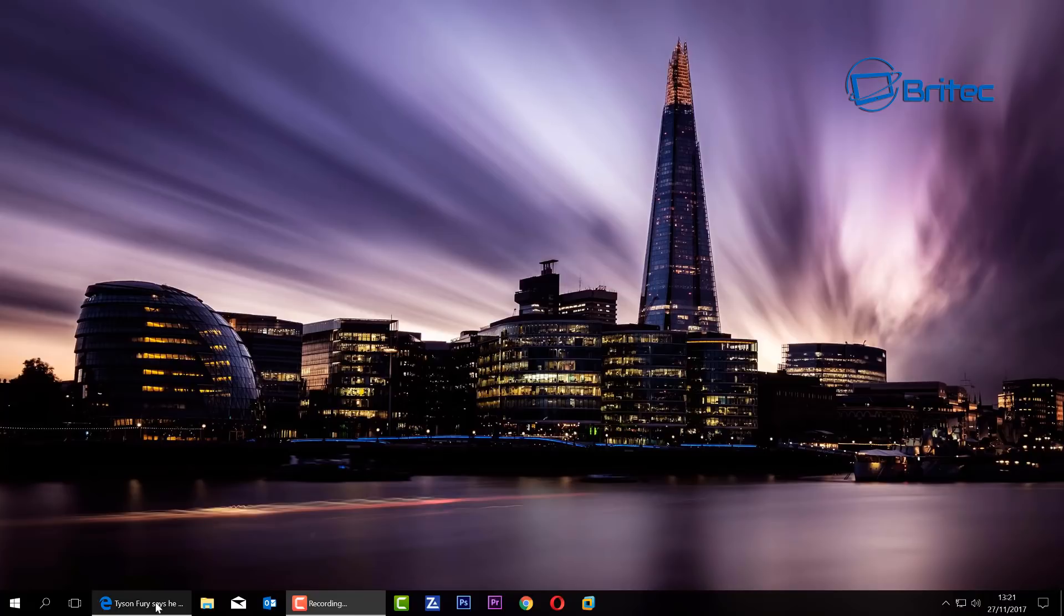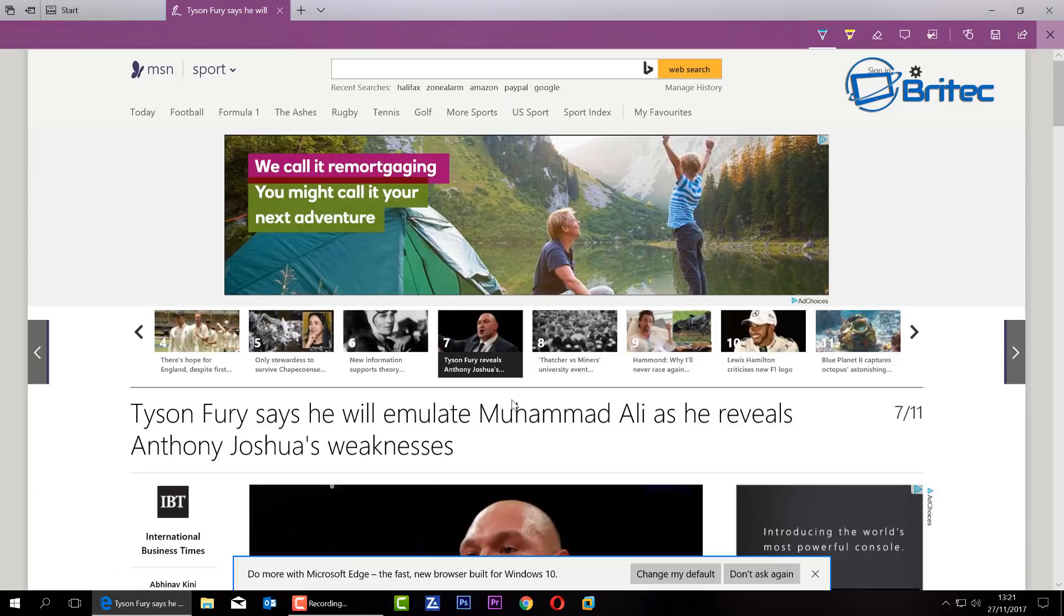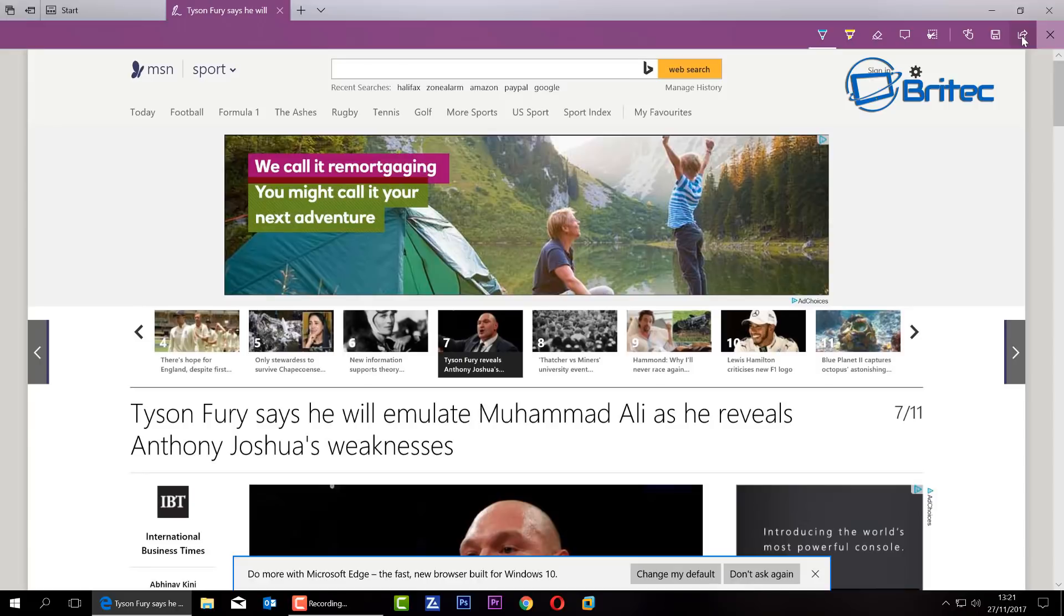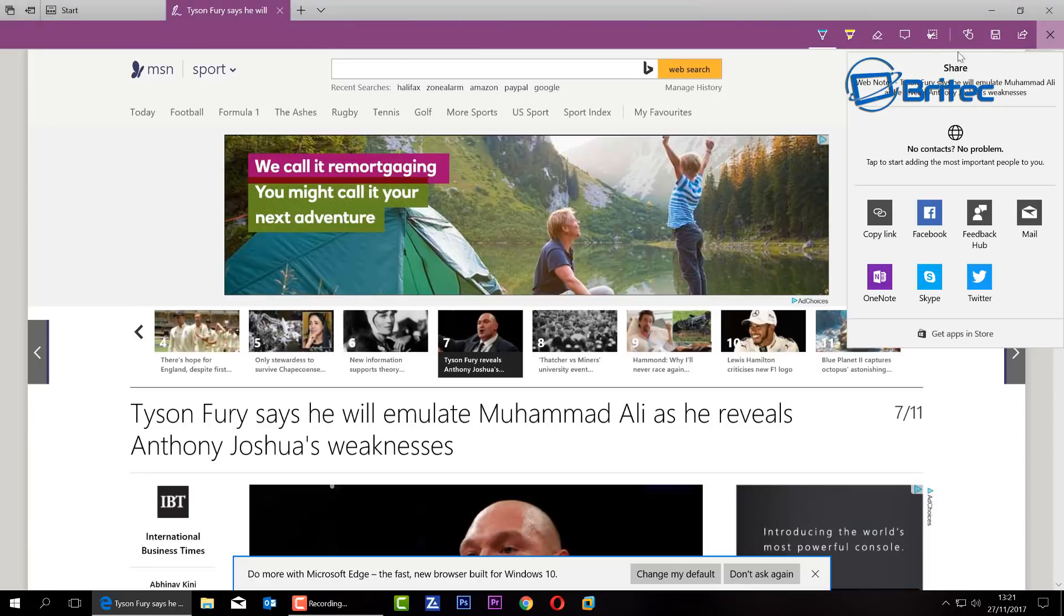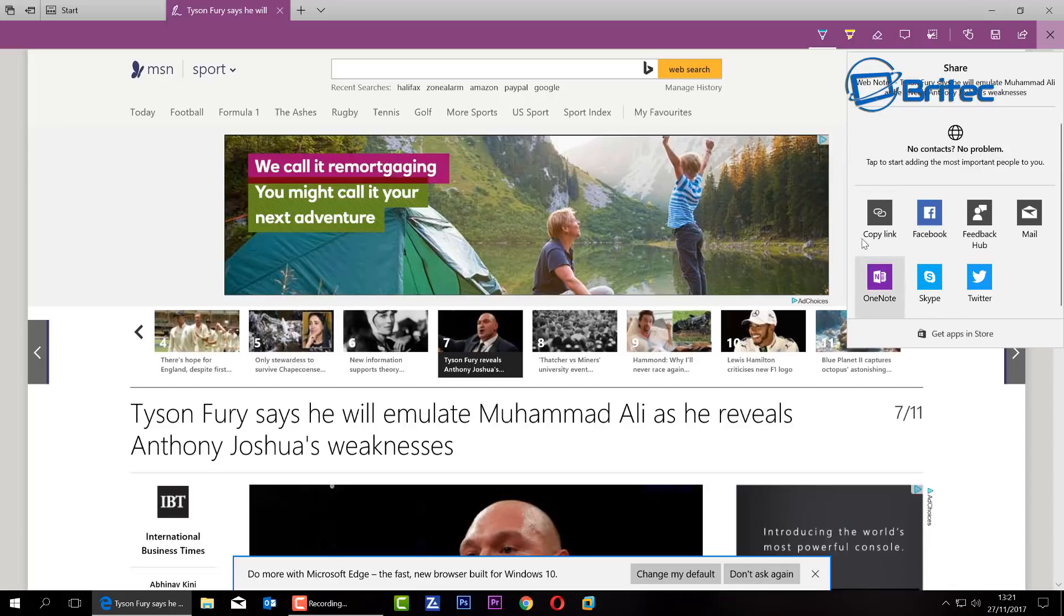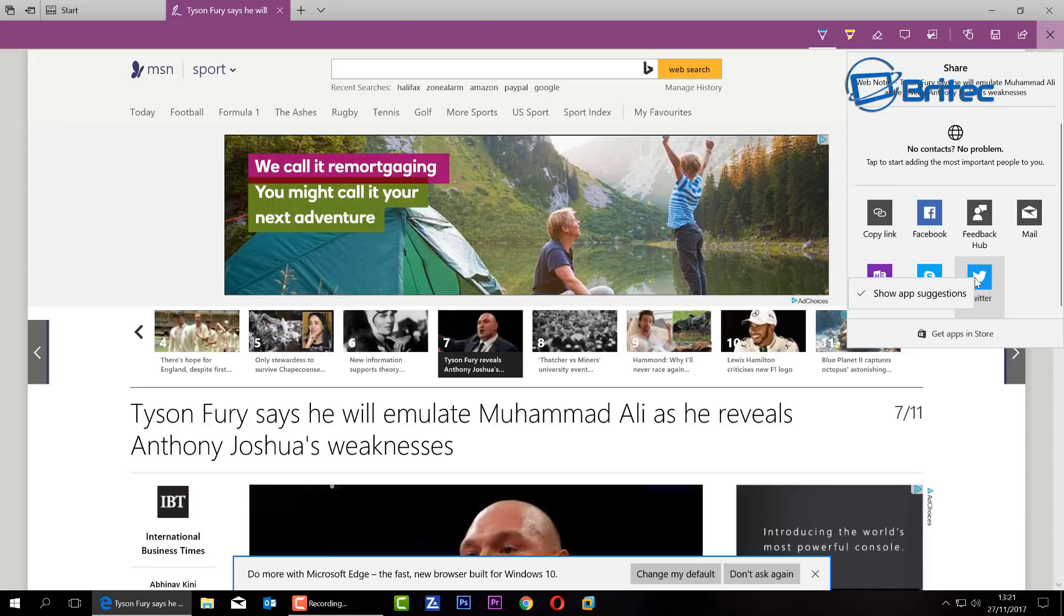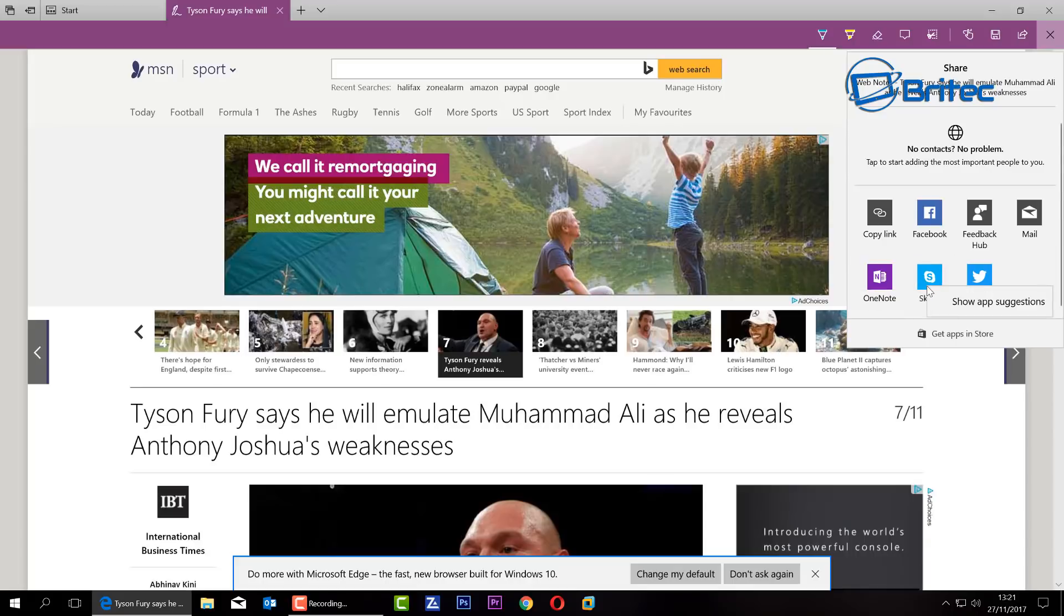Let's go ahead and open up Microsoft Edge first because they've also added them inside here. Come up to the top bar here and when you click on the top here you should see the share button. Now up here you can see a bunch of options: copy link, Facebook, all these here. What you want to do is right click on here and you can see where it says show app suggestions.